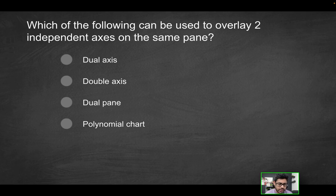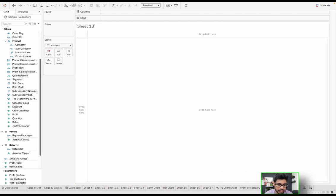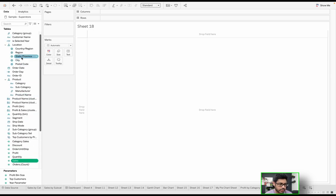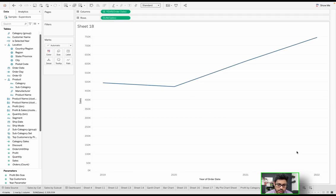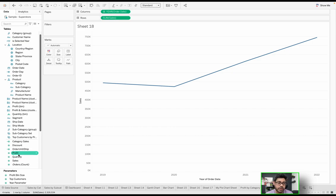Let's dive into Tableau to explore what the question is referring to. Let's say you're looking at sales over a period of time — I'll grab sales, which is a measure, and then the order date, and generate a line chart. As you can see, you can view the sum of sales based on year.